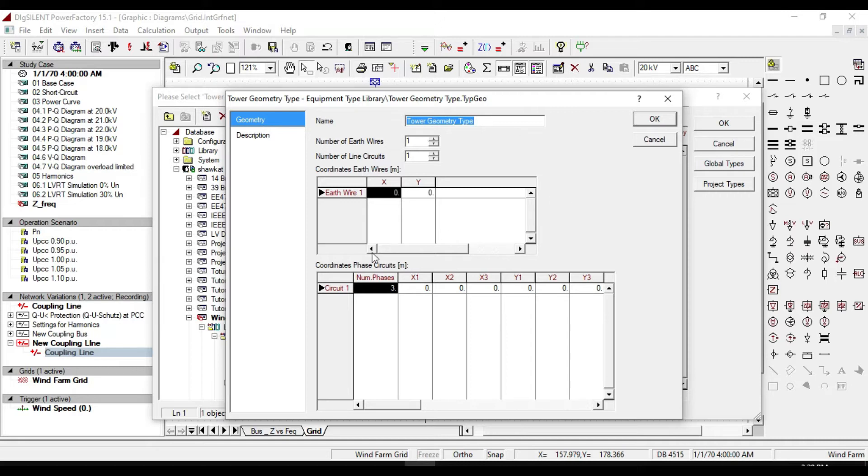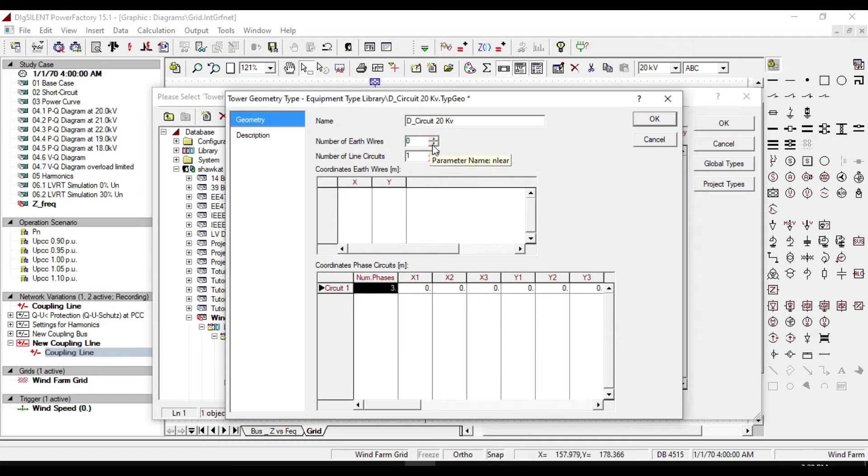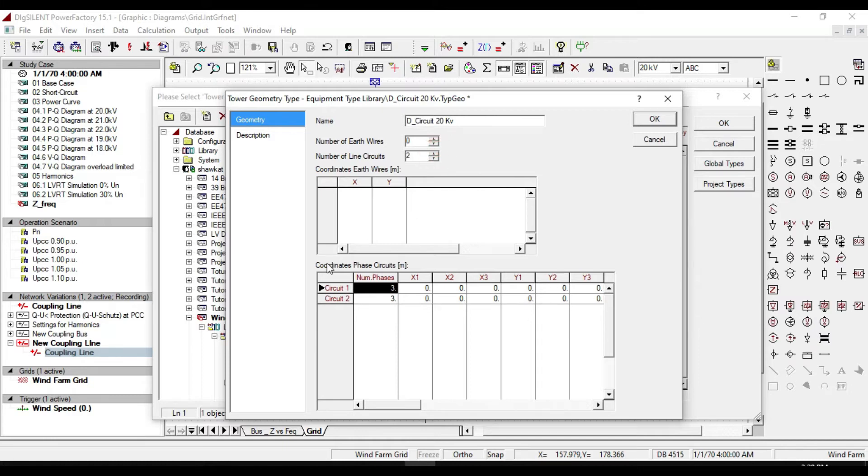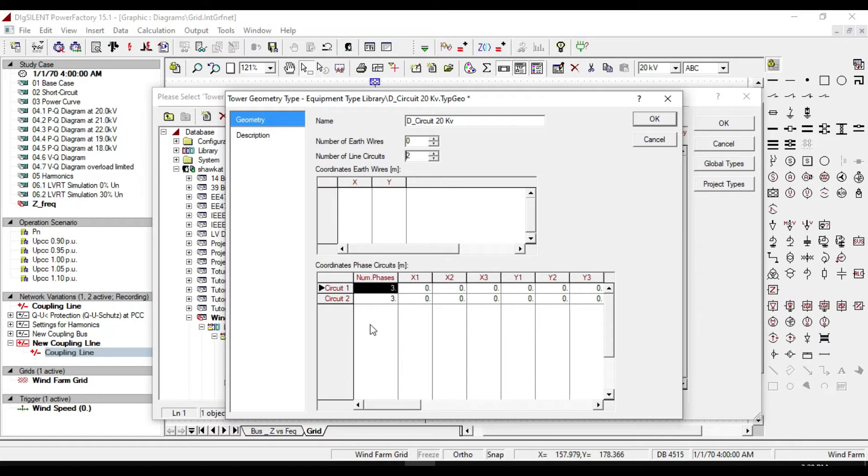A new dialog as tower geometry type will pop up. And name it as D or double underline circuit 20 kilovolt. Make number of earth wires zero, because we don't have any earth line. And our number of line circuits are two. Here you will see the coordinate phase circuits of our two lines. That each of them has three phases.